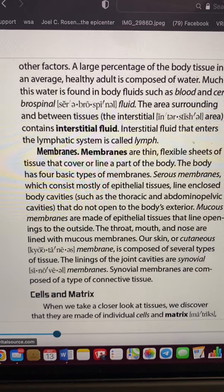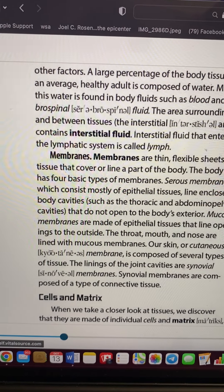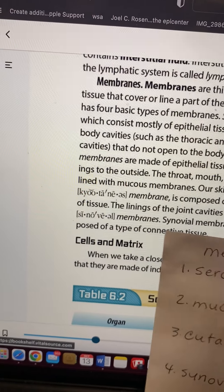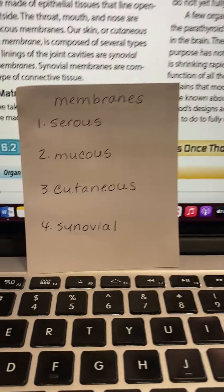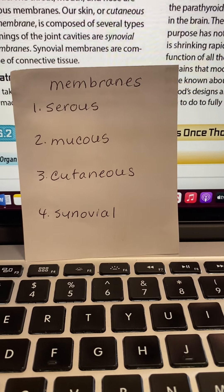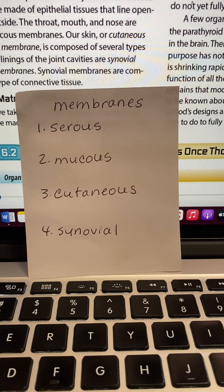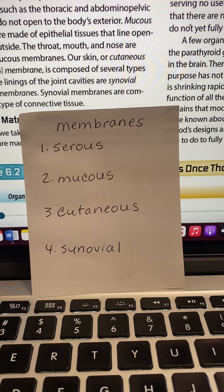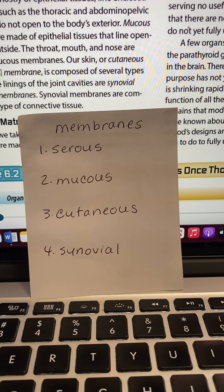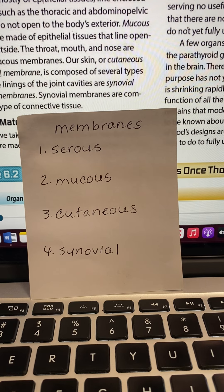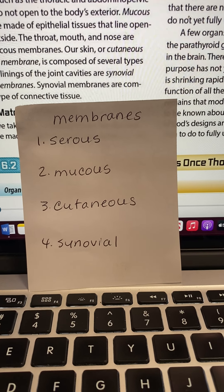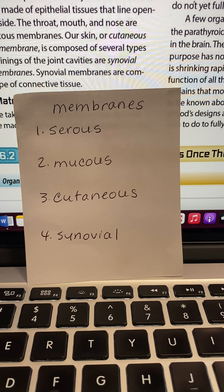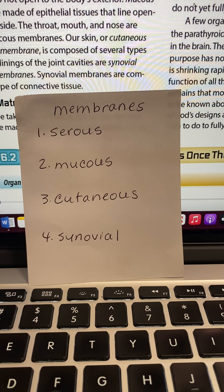Then we have membranes. There are four different kinds of membranes we need to know. The first type is the serous membrane — it's mostly epithelial cells and it encloses the body cavities. Inside the body cavities, we have this serous membrane that protects our body cavities.